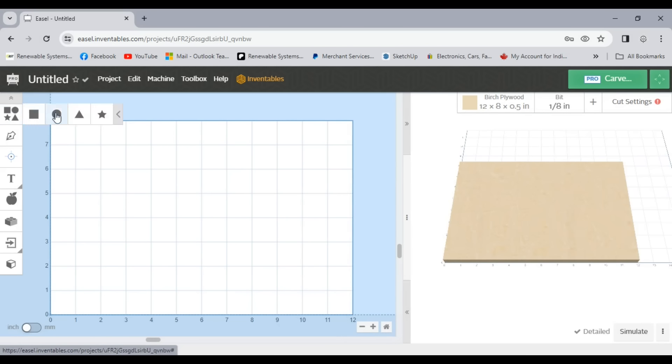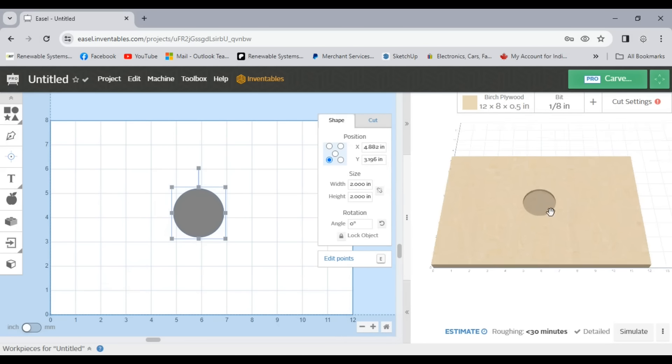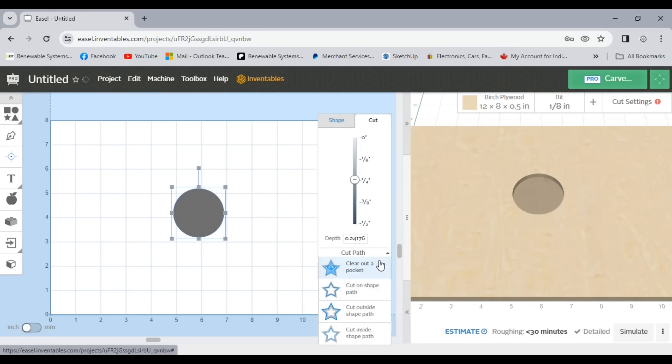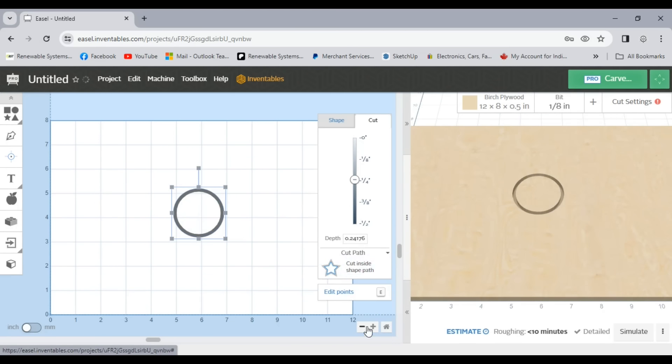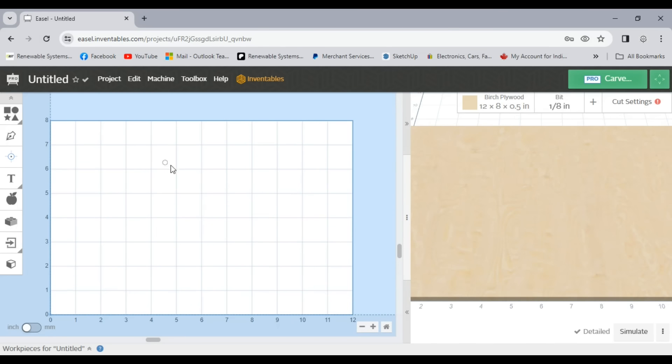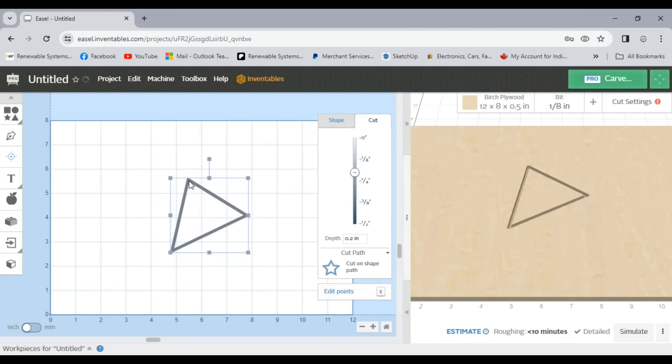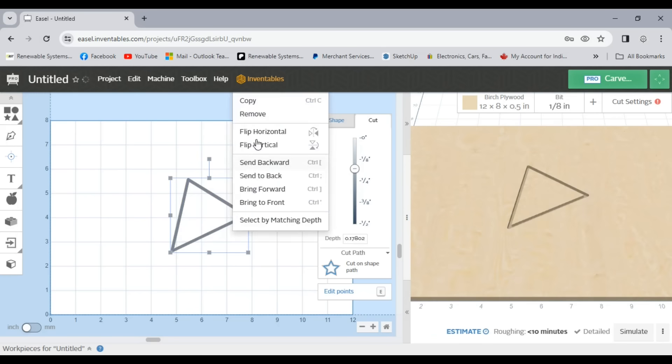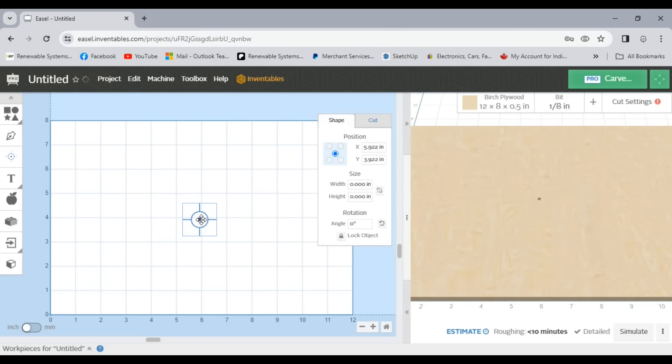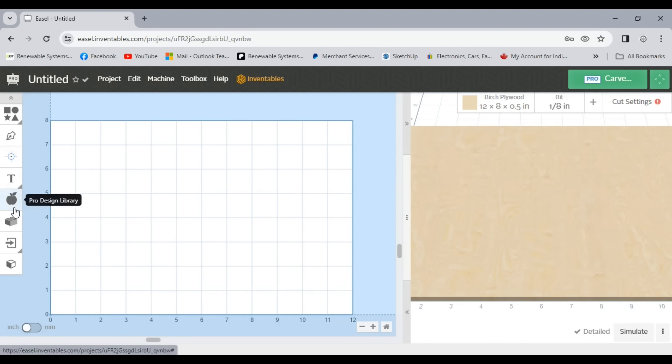As I mentioned Easel has lots of features to help you create almost anything you want, from different material and end mill selections with presets to help you eliminate the guesswork if you're a beginner, to design tools that allow you to create shapes, vectors, and import images and 3D models for carving.